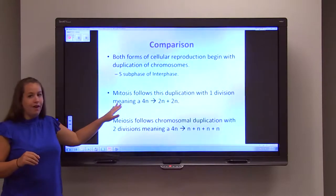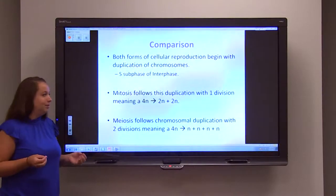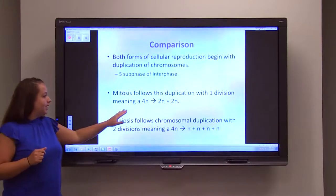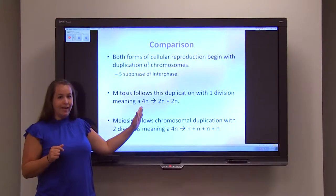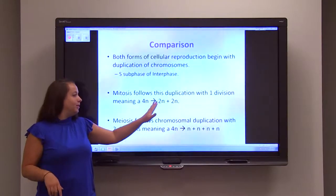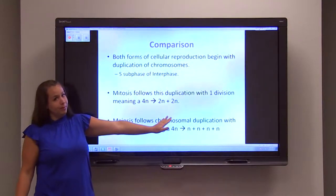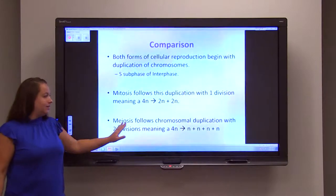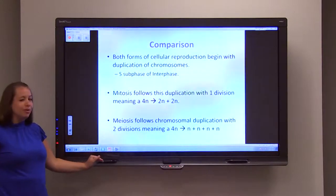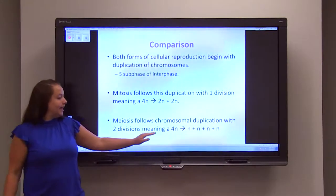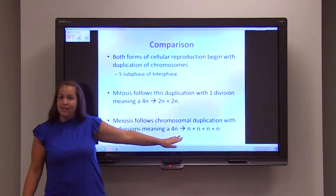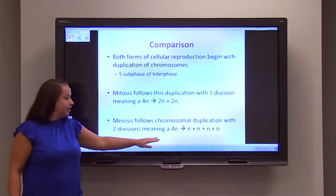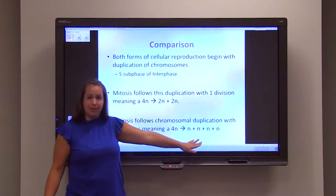Mitosis is going to follow this 4N duplication with one cell division, meaning that 4N will be divided up into two daughter cells that will both be 2N, or diploid. Meiosis is going to follow this duplication with two consecutive divisions, meaning that the 4N cell created during interphase will undergo two divisions, resulting in four haploid cells.